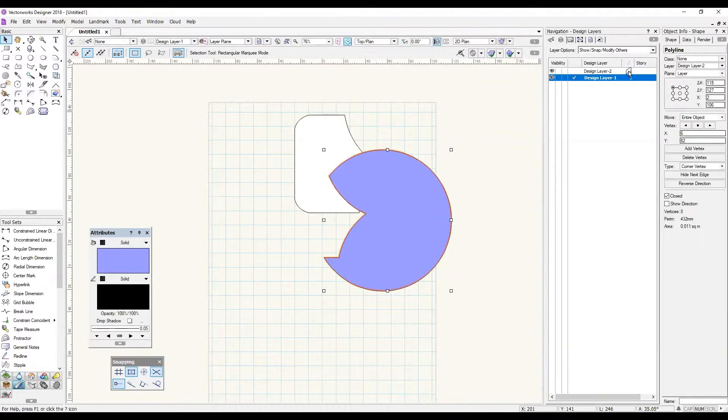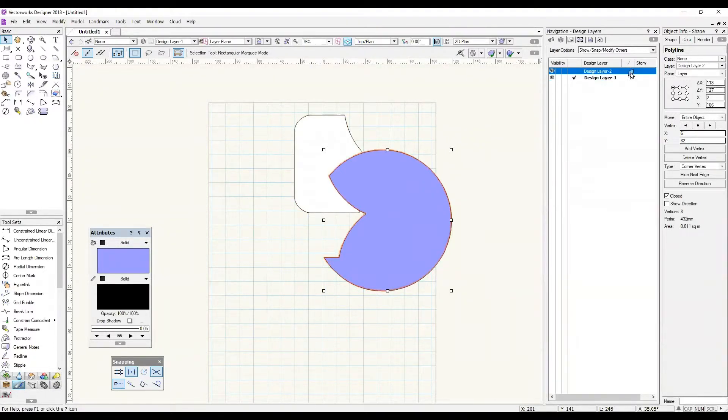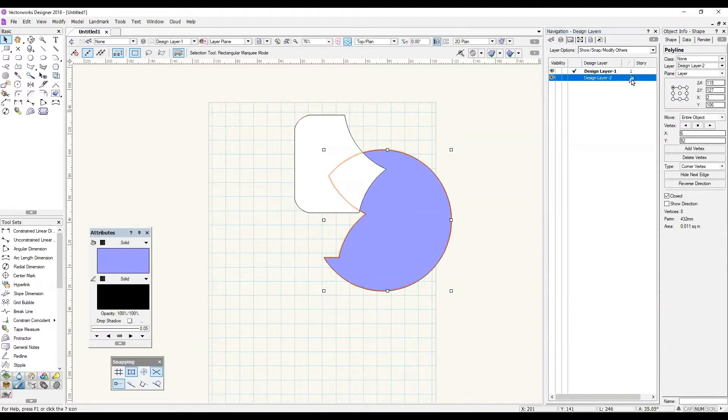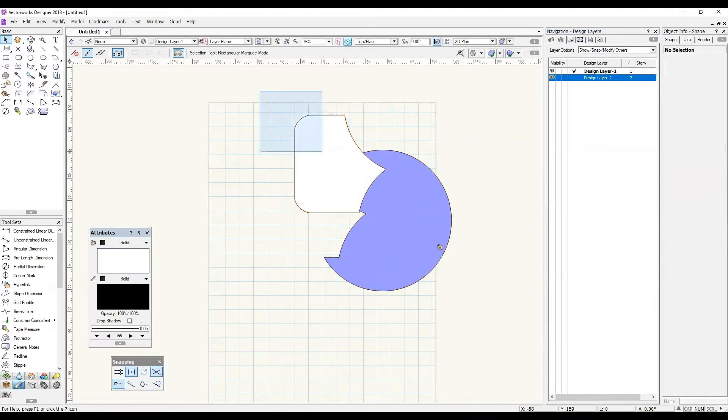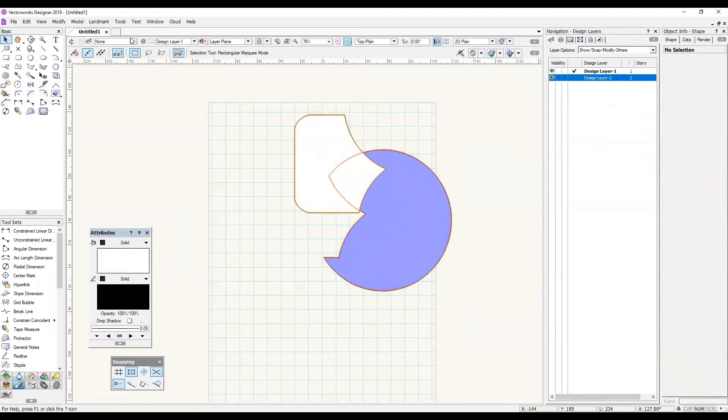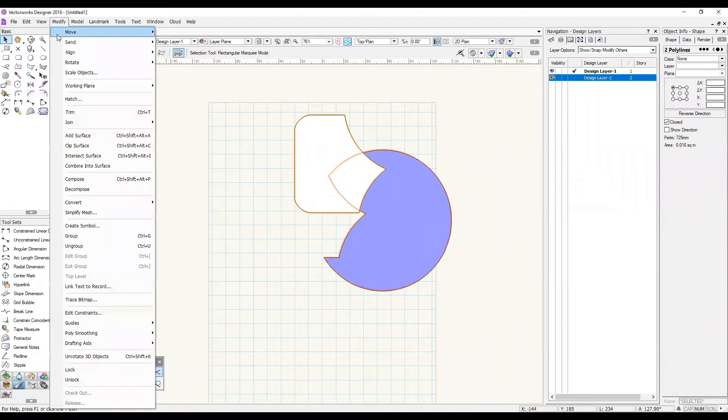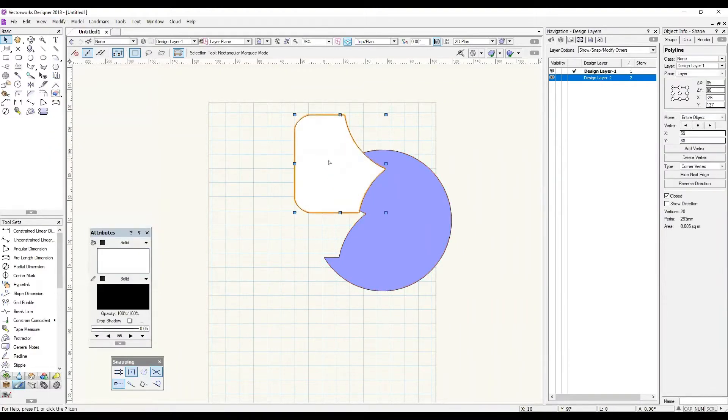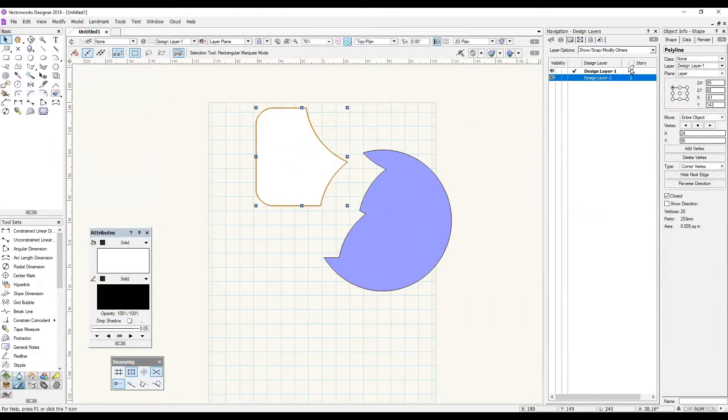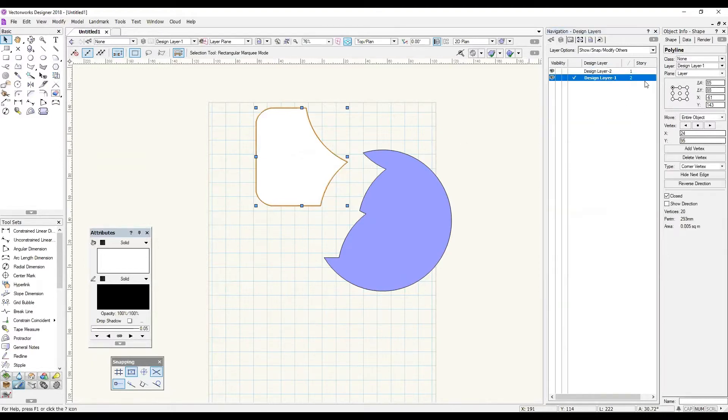To change this, I could temporarily drag layer 1 below layer 2 to reverse this, and now I would be able to clip the surfaces how I wanted. I could then reorder the two layers after that.